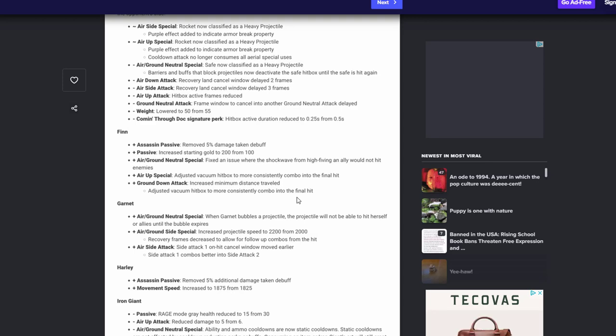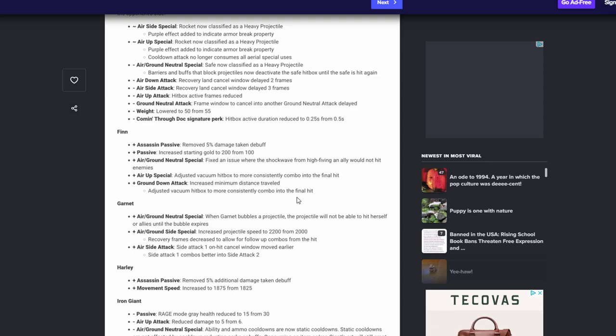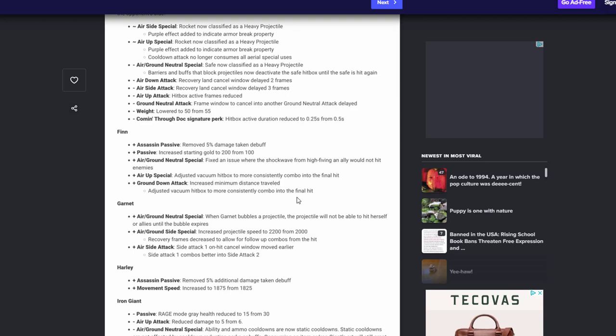Garnet got some buffs. Her air ground neutral, when Garnet bubbles projectiles, projectiles will not be able to hit her or her allies until the bubble expires. I think that's awesome, that's great. That thing definitely need to be more better, you know. I think when she's in that singing bubble no projectile should hurt her besides heavy projectiles. Her air ground side special increased projectile speed from 2,920 to 2,000. Oh wait, so it's faster. So her gauntlets are faster. Okay, recovery frames decrease to allow for follow-up combos from the hit. Interesting. And then her side attack hit cancel when move earlier, so side attack one combos better into side attack two. That's awesome.